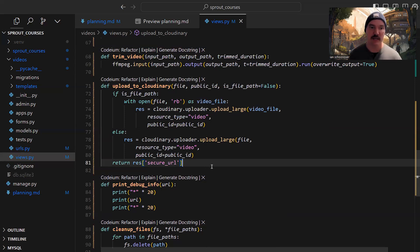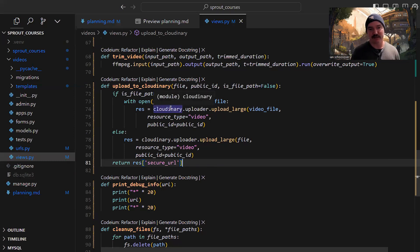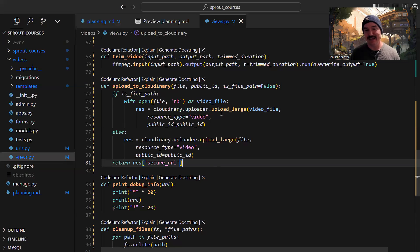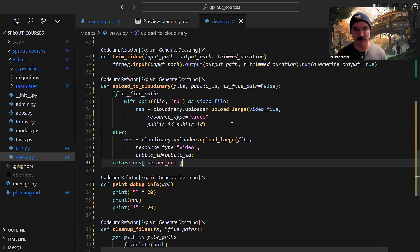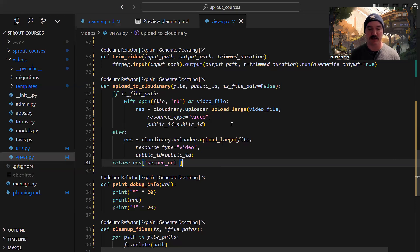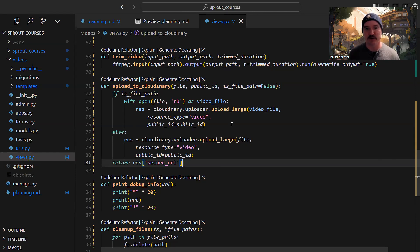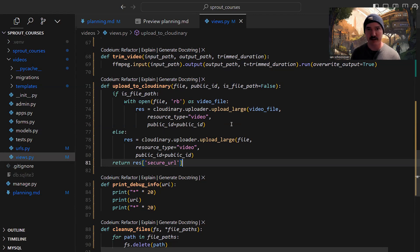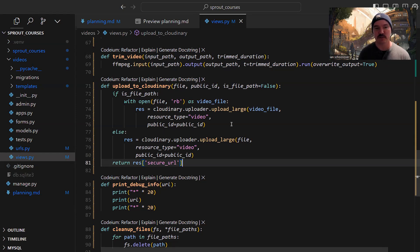If there is a file path, we use with open, pass in the file, get that video file, and upload it. We're using the Cloudinary API with something called uploader, then upload. But in this case, we're using upload underscore large because we don't know how big these video files are. We don't want to make assumptions about them being smaller files. There's a 100 megabyte limit on the Cloudinary uploader upload method. With upload large, it'll actually break the video file up into smaller chunks - the default is 20 megabyte chunks - upload them incrementally, then combine them in the cloud.